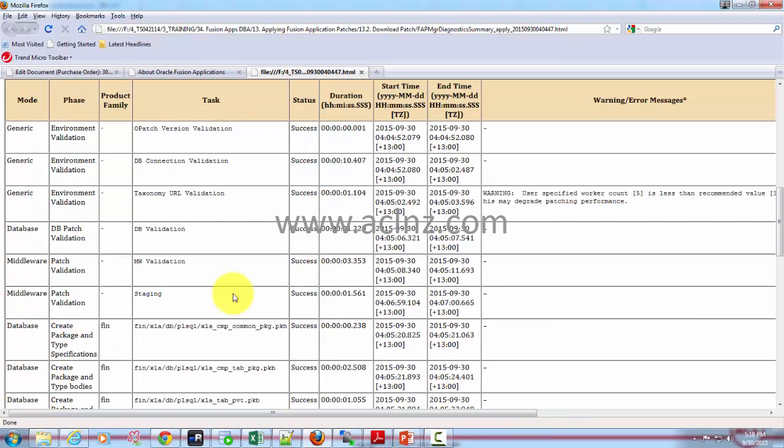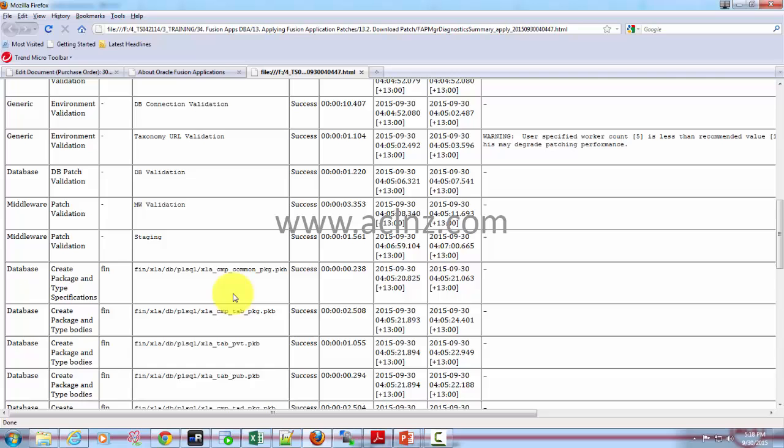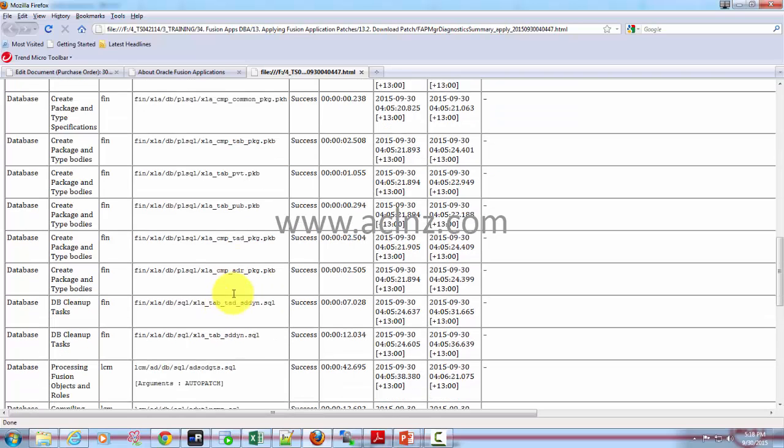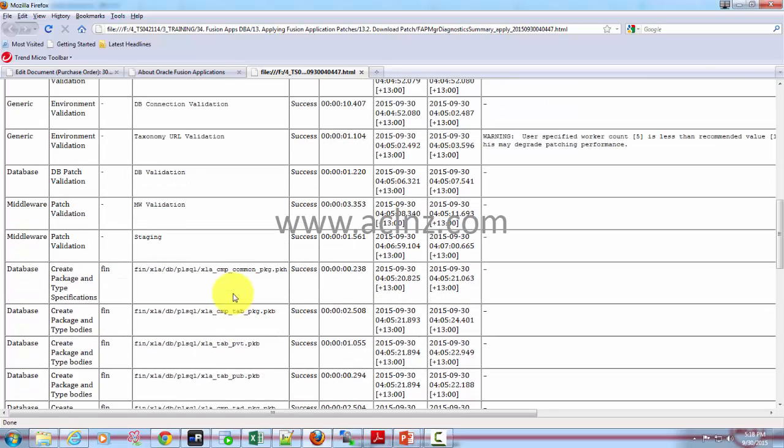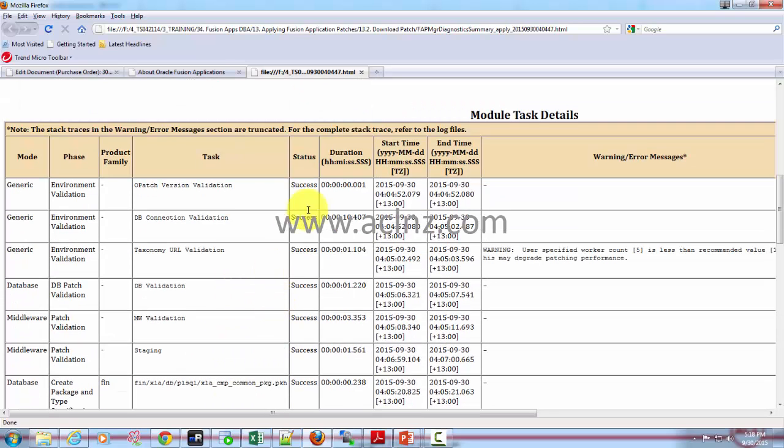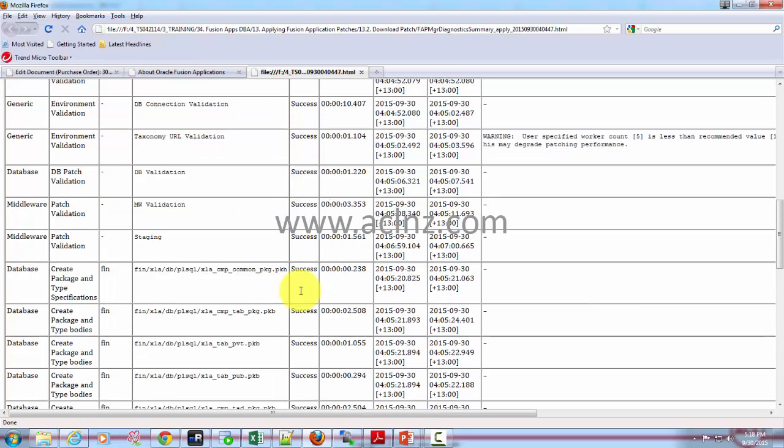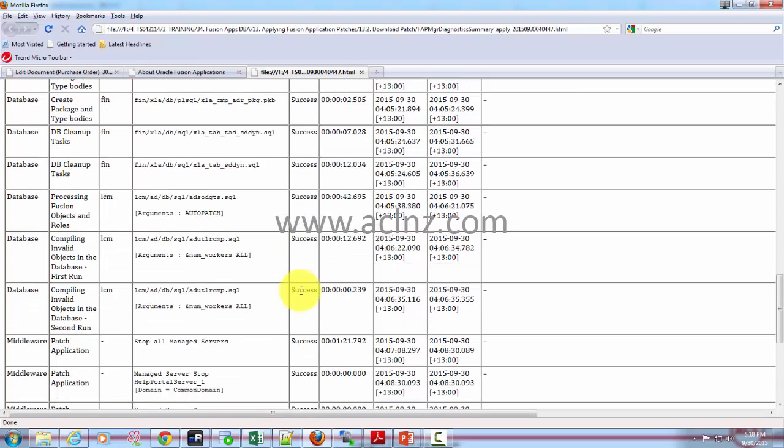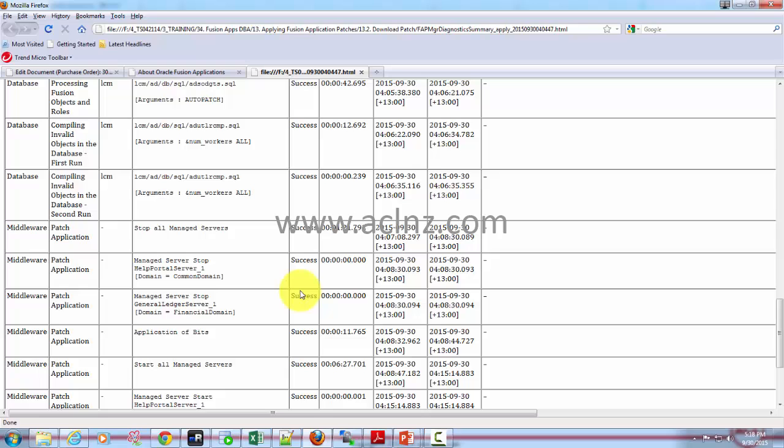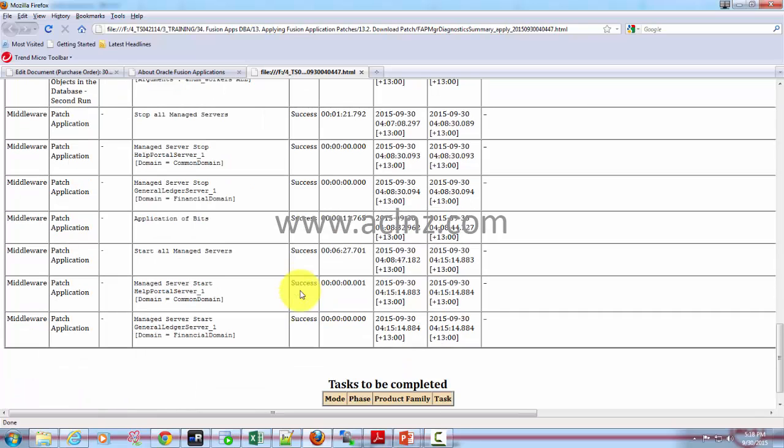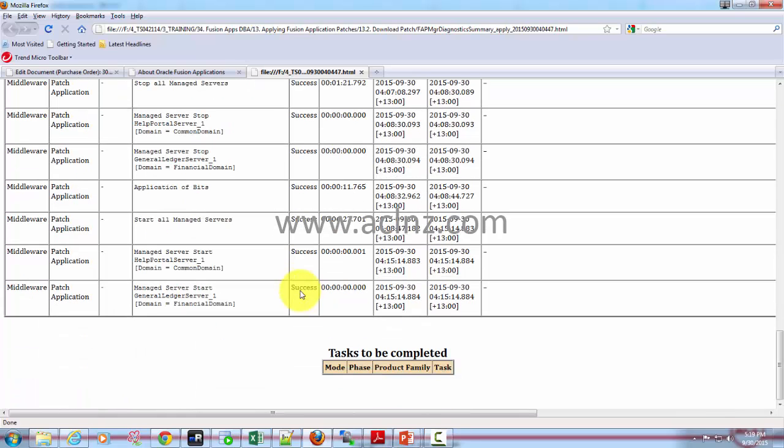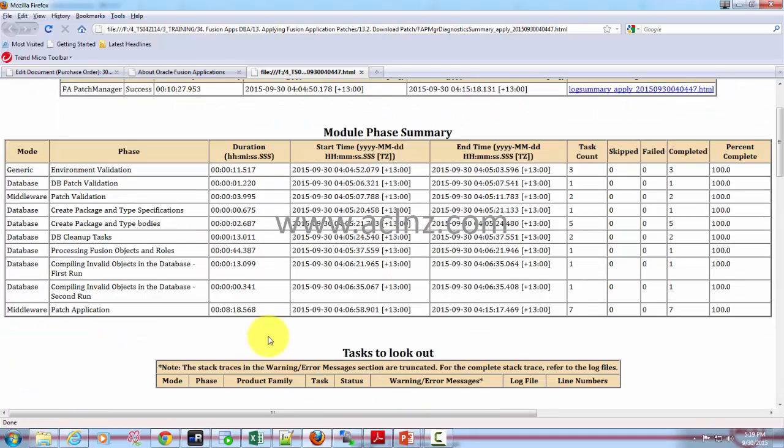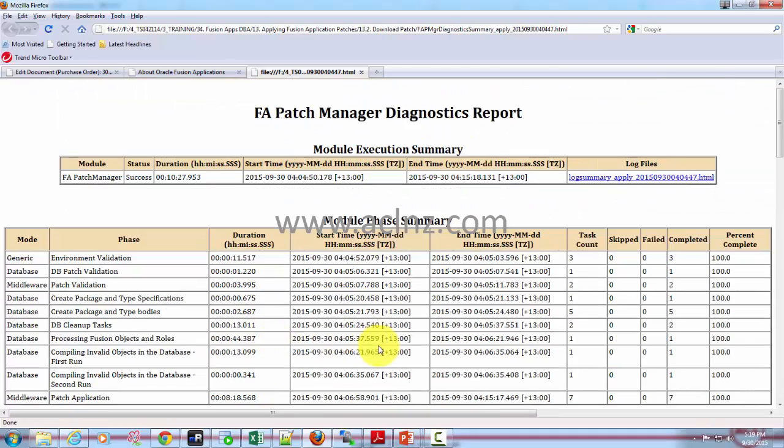Here it gives more application details and the status of that, so you can see whether anything has failed. It's good to see that everything has been successful. Any other pending tasks to be completed - there are none. So that's how you see the patch report and this is how you go about applying the patch application.